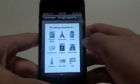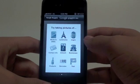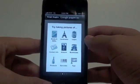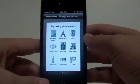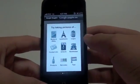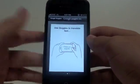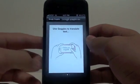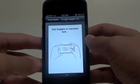The tutorial suggests trying pictures of books and DVDs, landmarks, logos, contact info, artwork, businesses, products, barcodes, and text. And of course other stuff, including using Google Goggles to translate text.